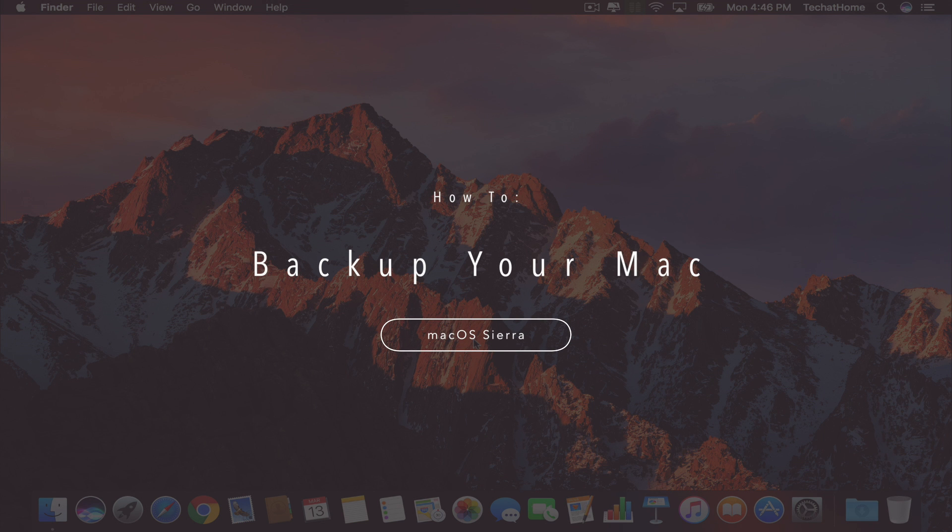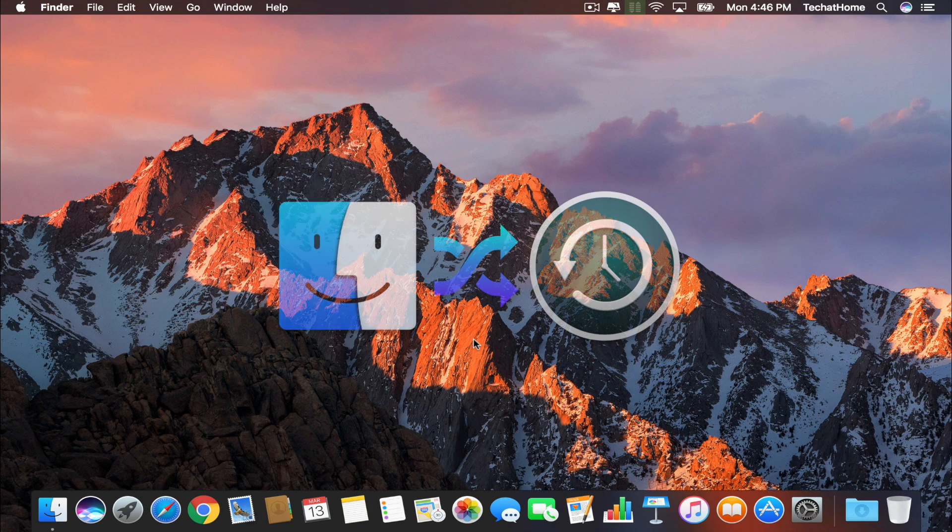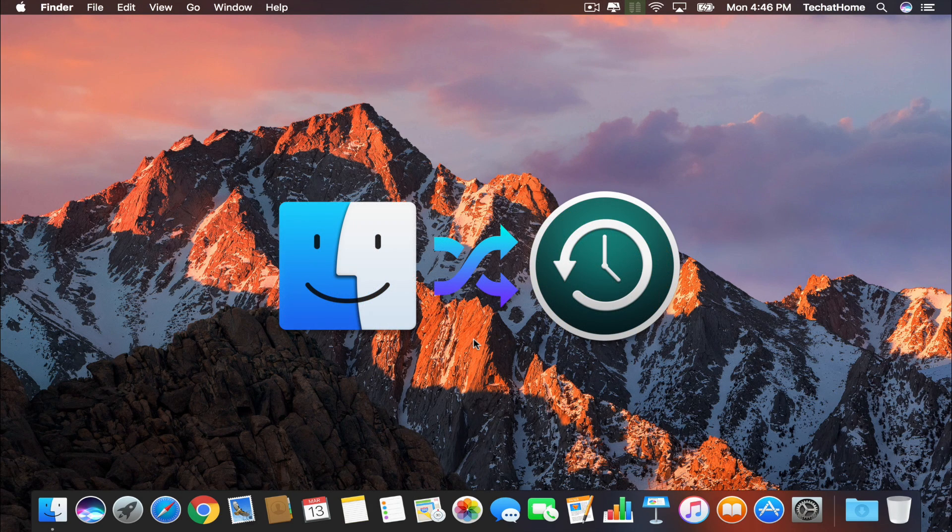Hey guys! Many of you might be going about using your computer but have no idea what you would do if all your files were gone. This scenario could be due to your Mac being lost, stolen, or damaged. Well today I'm going to teach you how to back up your Mac.